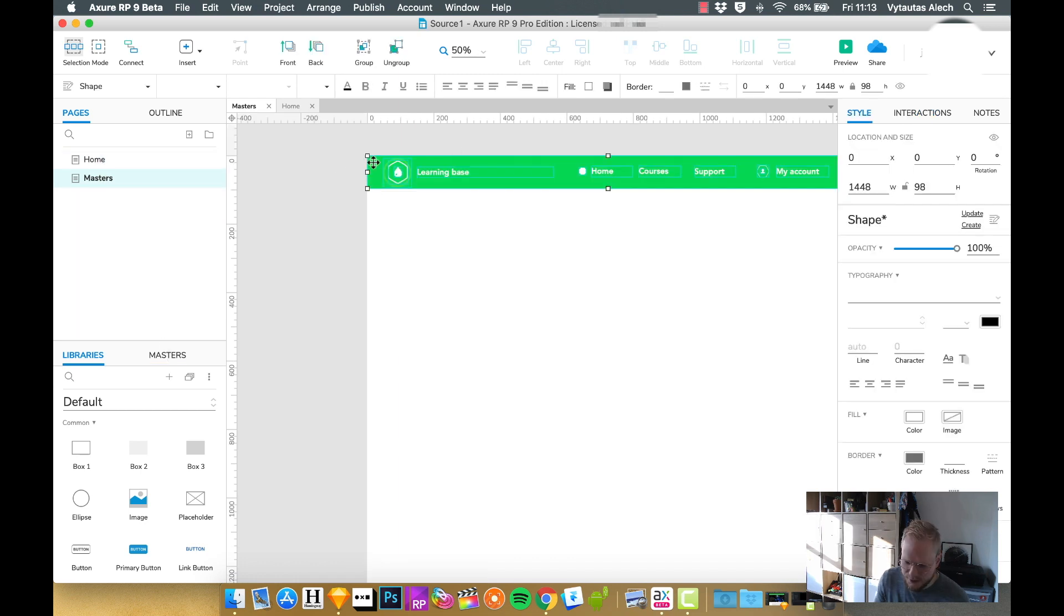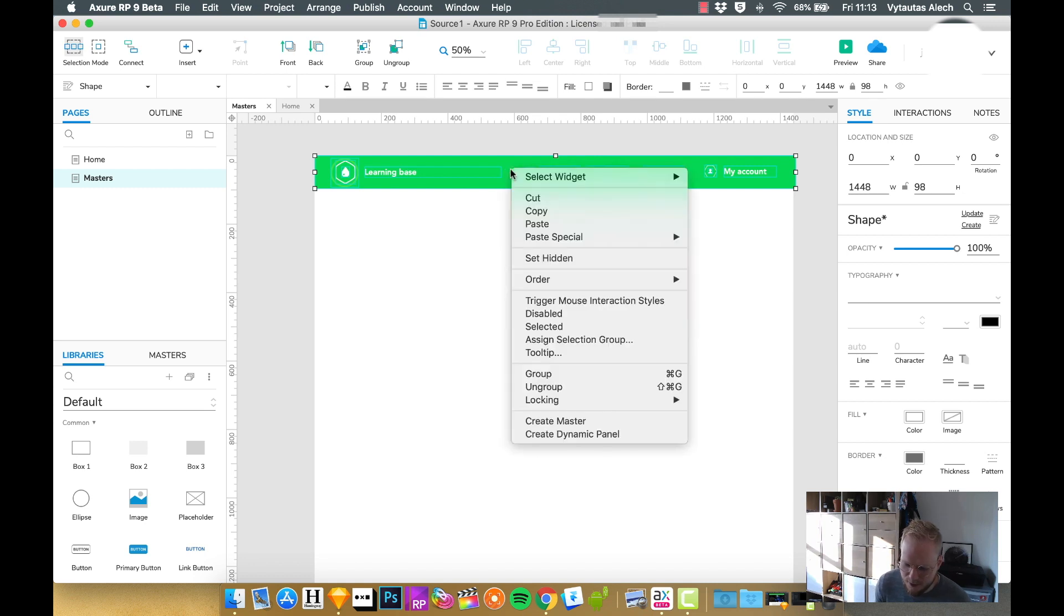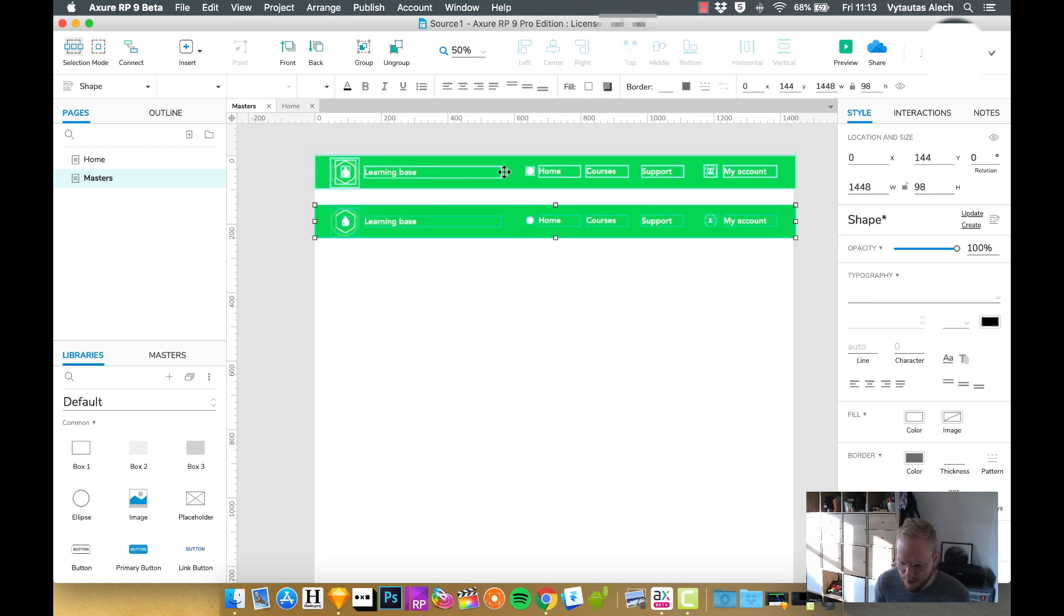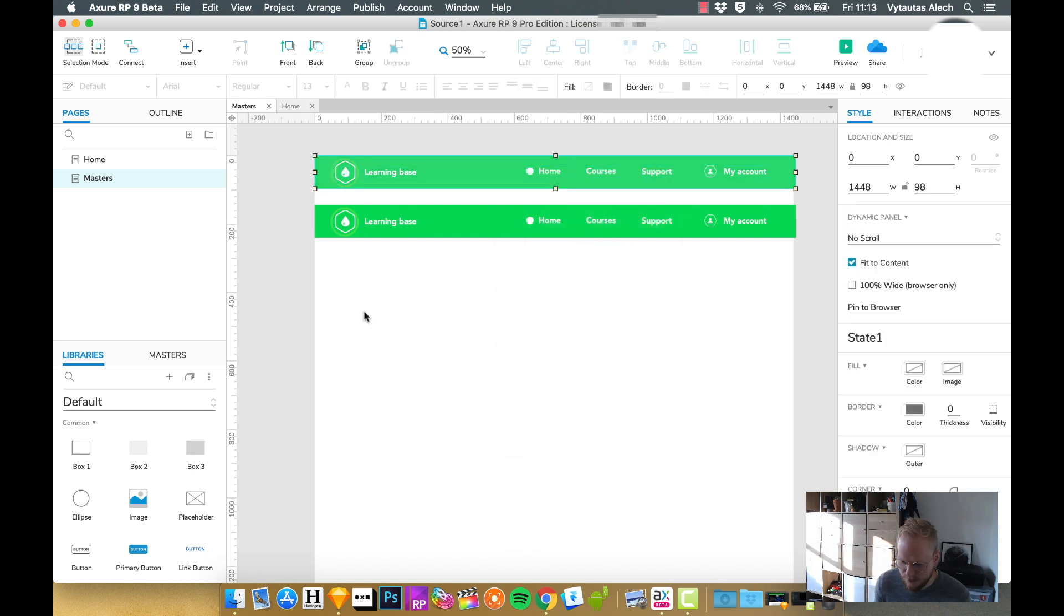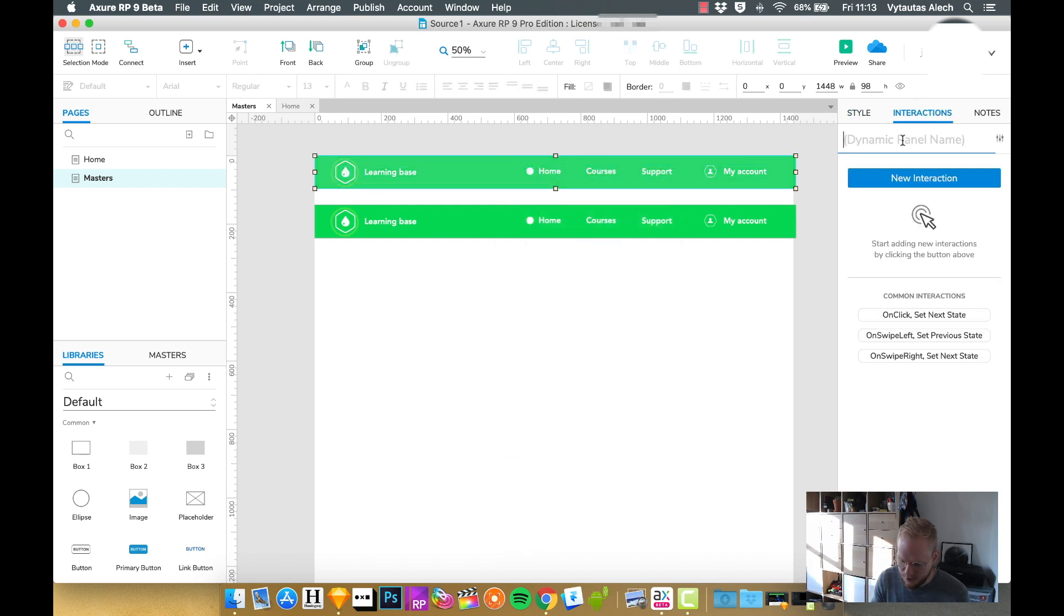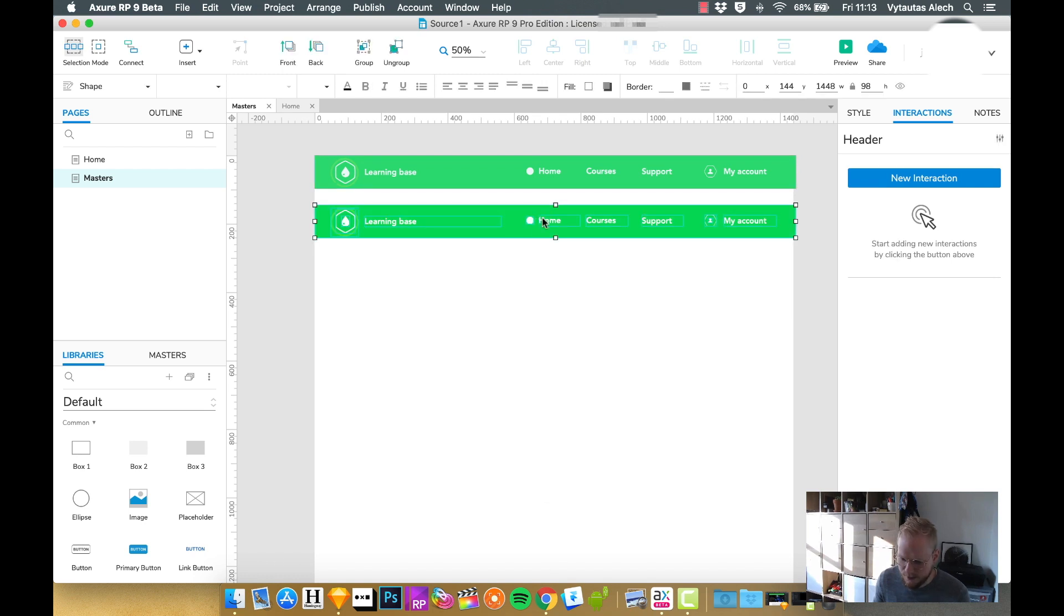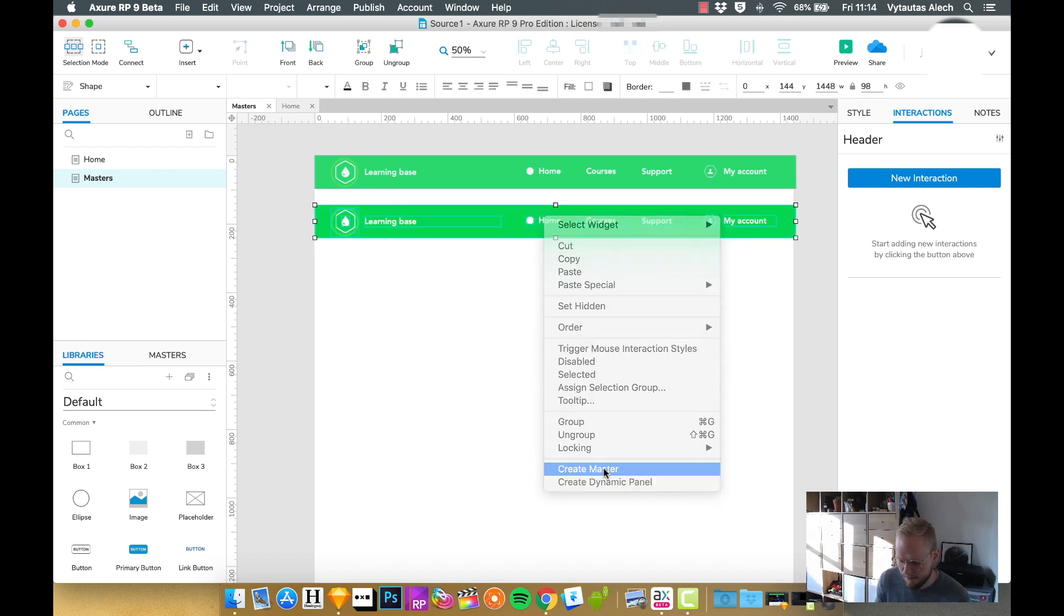As you can see, I have these objects. I could either create a dynamic panel or I could make a copy. Let's do both. I could create a dynamic panel with all the objects like this and say plus header DP for dynamic panel. And the next one, I'm going to make master with the same exact right click.